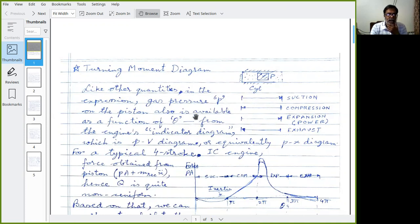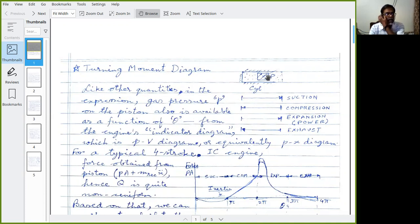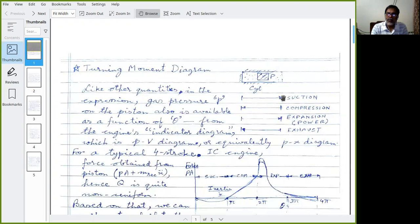Now, say this is the cylinder and this is the piston. The engine operates in a cycle. A typical four-stroke engine operates in four strokes: suction, compression, expansion, and exhaust.